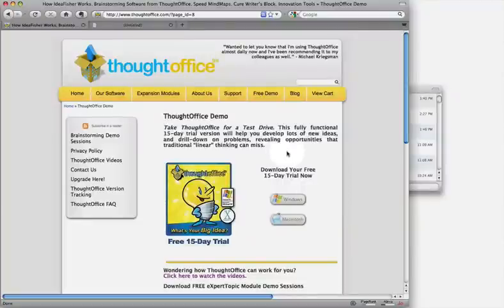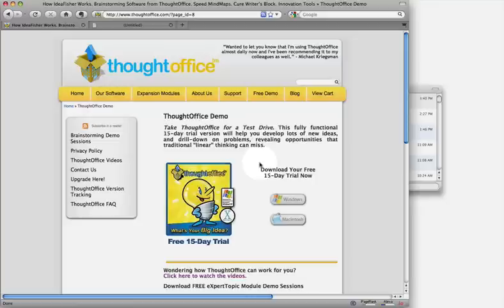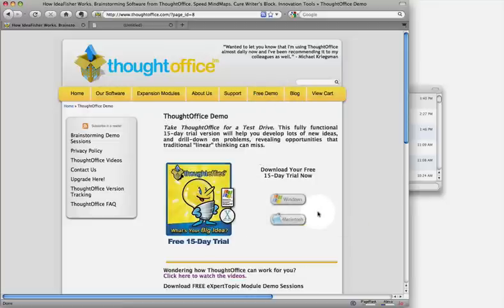First, you're going to want to download the main application either from the free demo link here, Macintosh, or from the email you received when you purchased the program. There's a link in there that'll get you started as well.